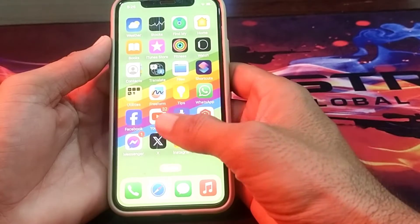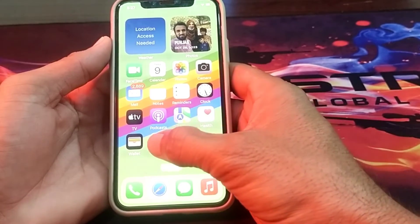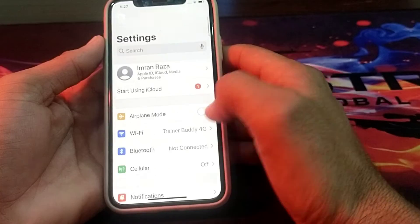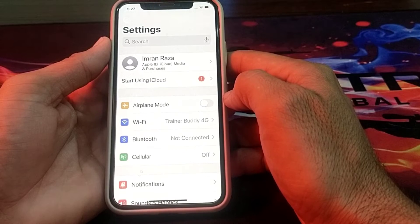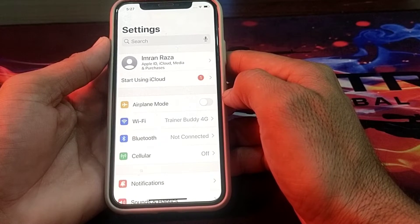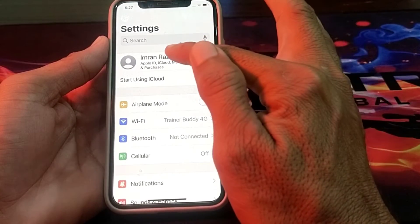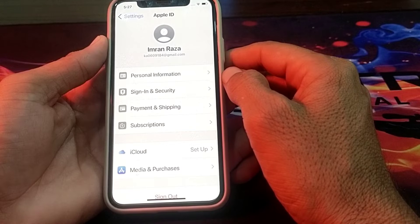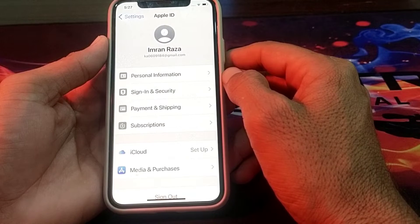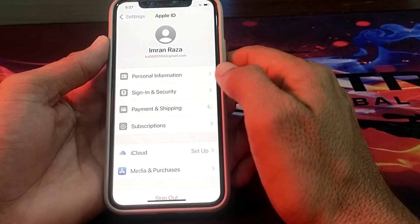First of all, you'll have to open the Settings of your iPhone device. Then after that you will see this type of interface — you'll have to simply tap on your Apple ID. After that you will see this type of interface; you will need to tap on Payment and Shipping.